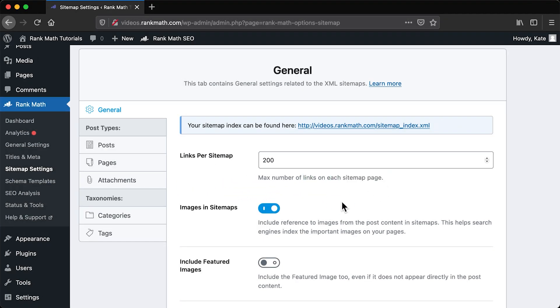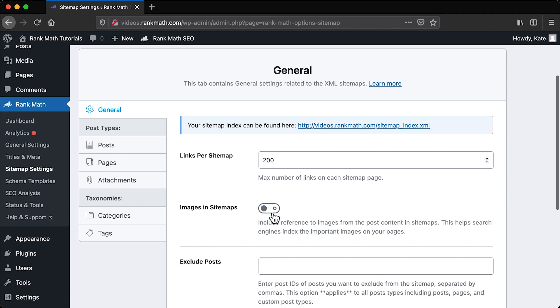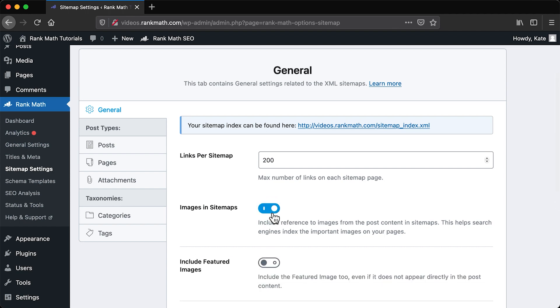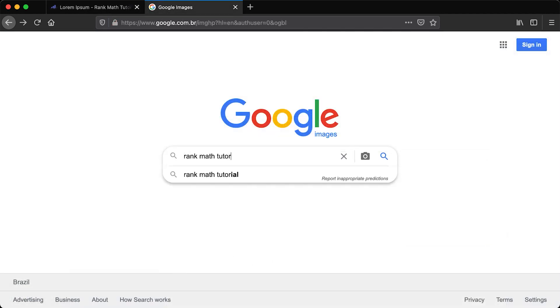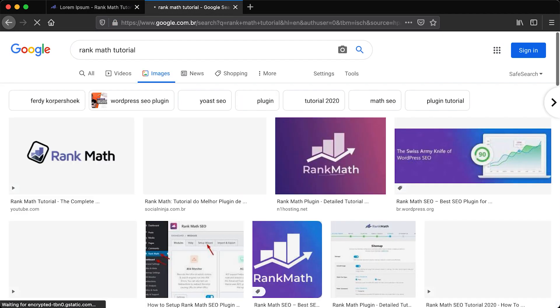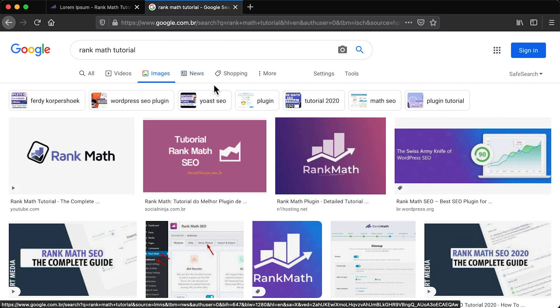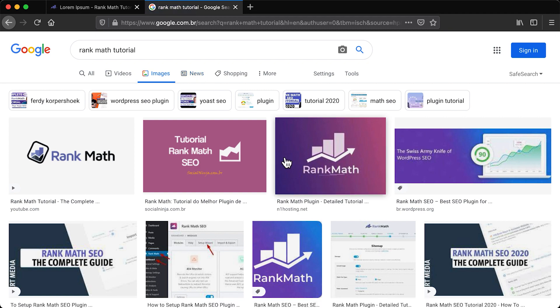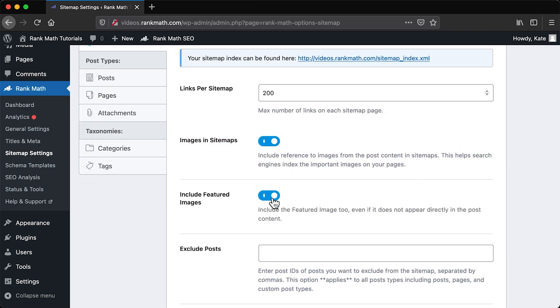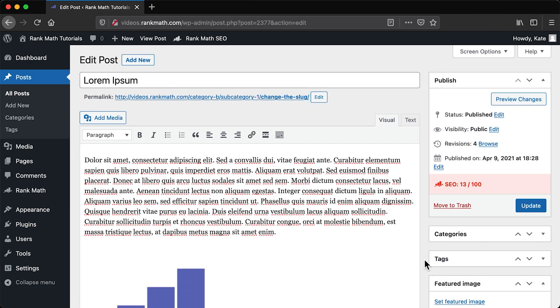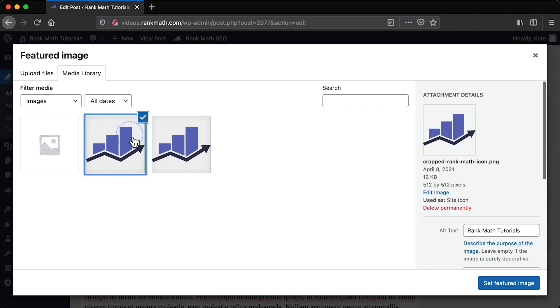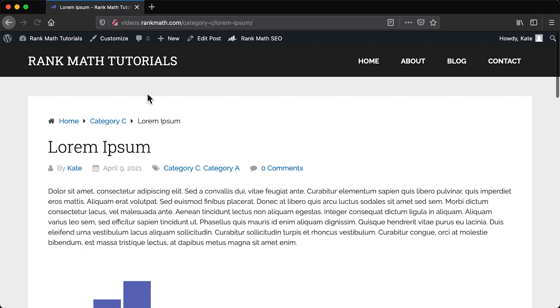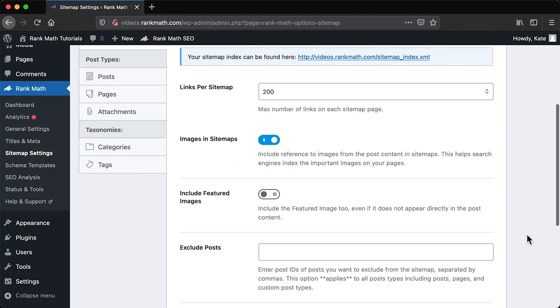Then, we see two options regarding images. The first, images and sitemaps, enable search engines to find the images more easily and index them to show up in image search results. On the other hand, Include Featured Images does the same to those images that you add as the face of your posts, even when they don't appear in their published versions.